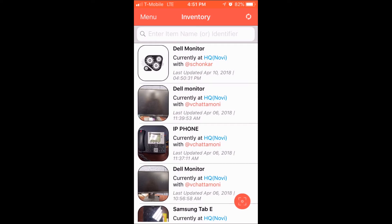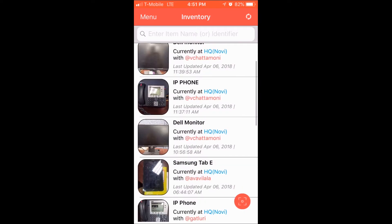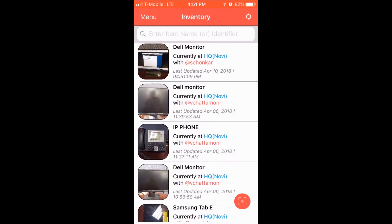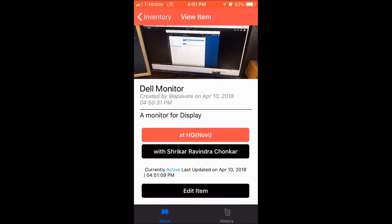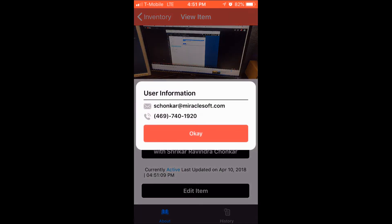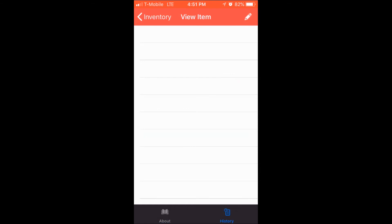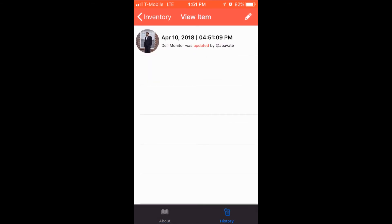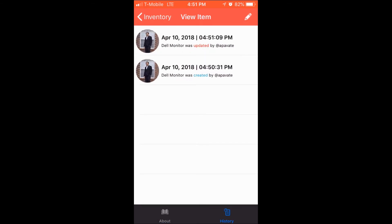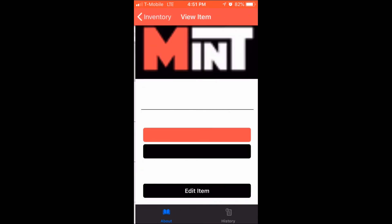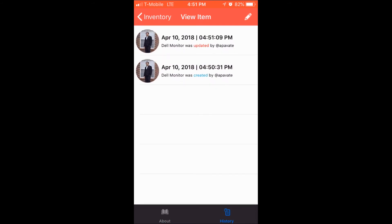While viewing an item, the user can get information about the person whom the item is assigned to. The History tab shows all the changes that were made to the item in chronological order — it contains a list of all updates and also information about when the item was created.